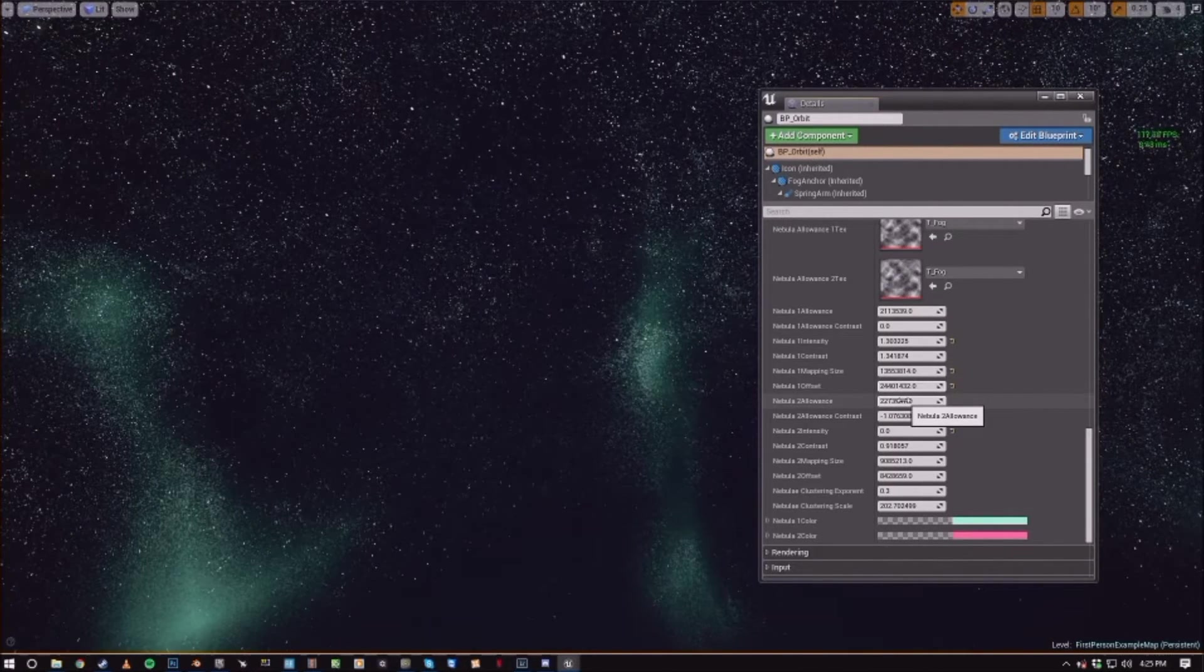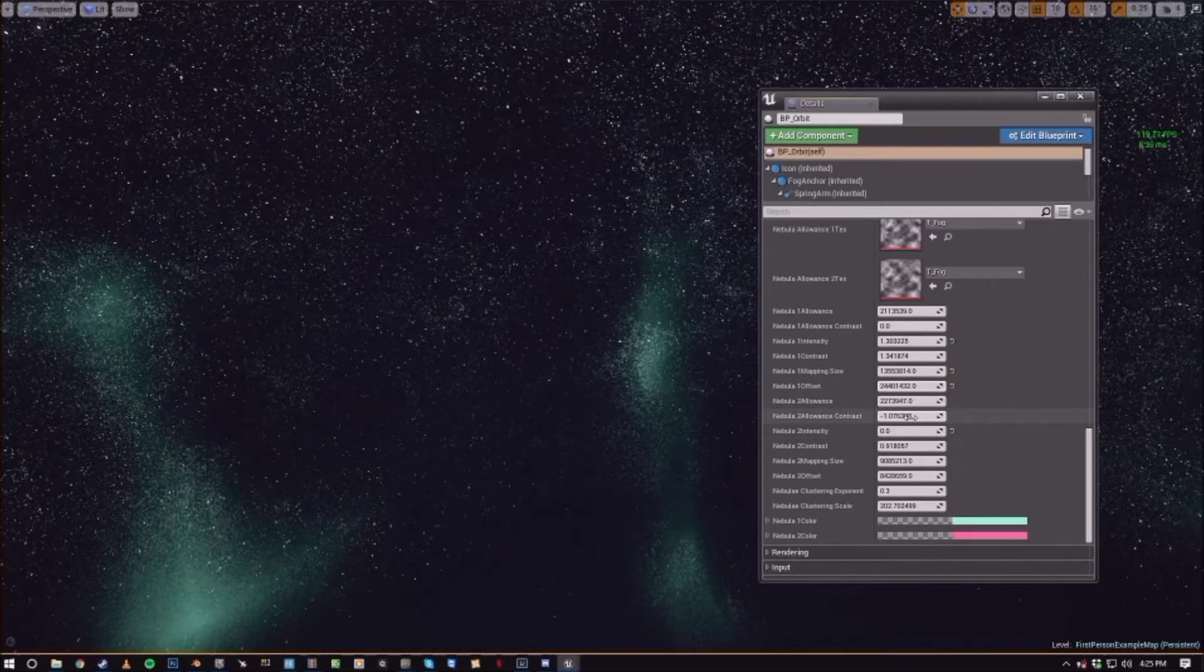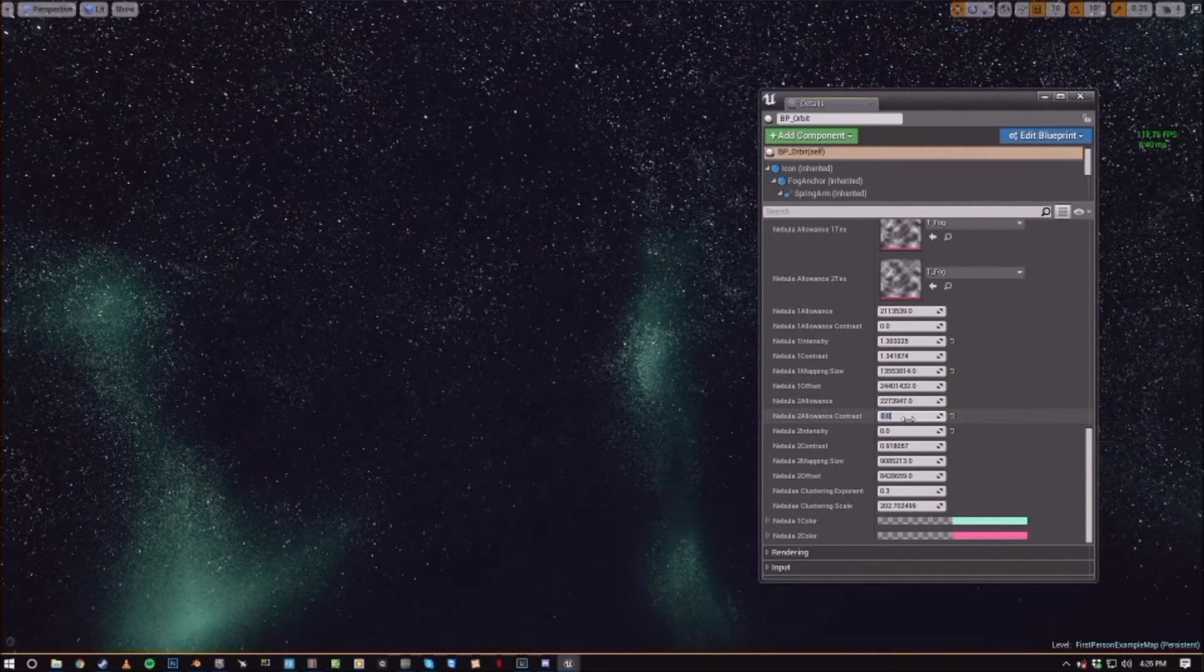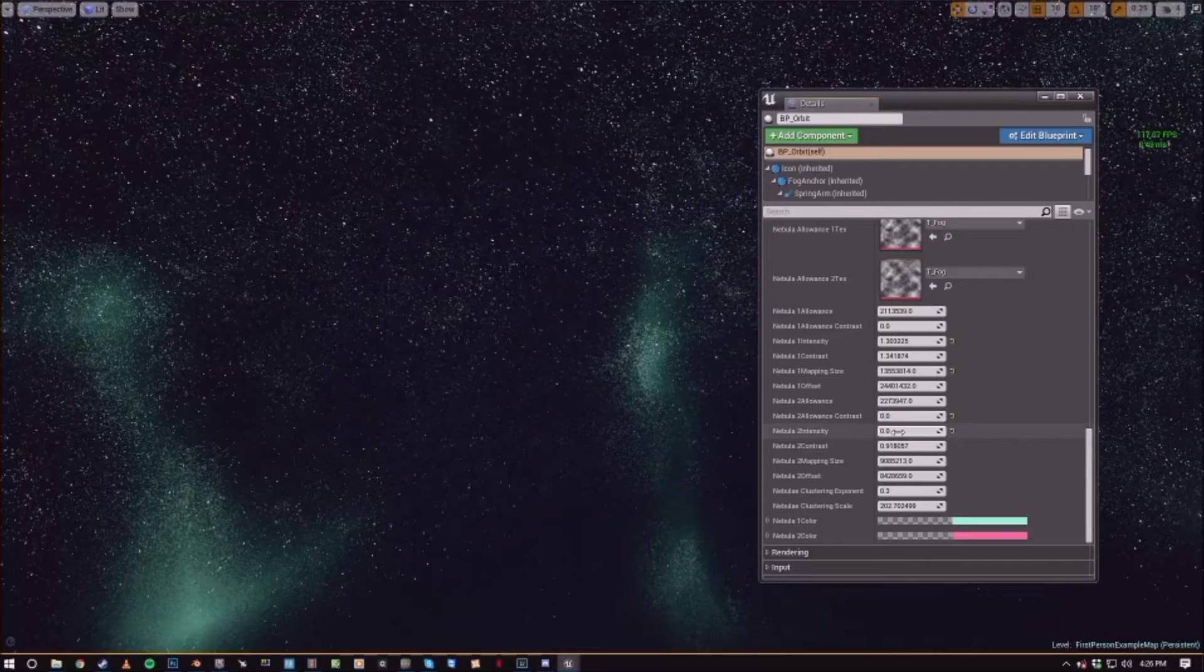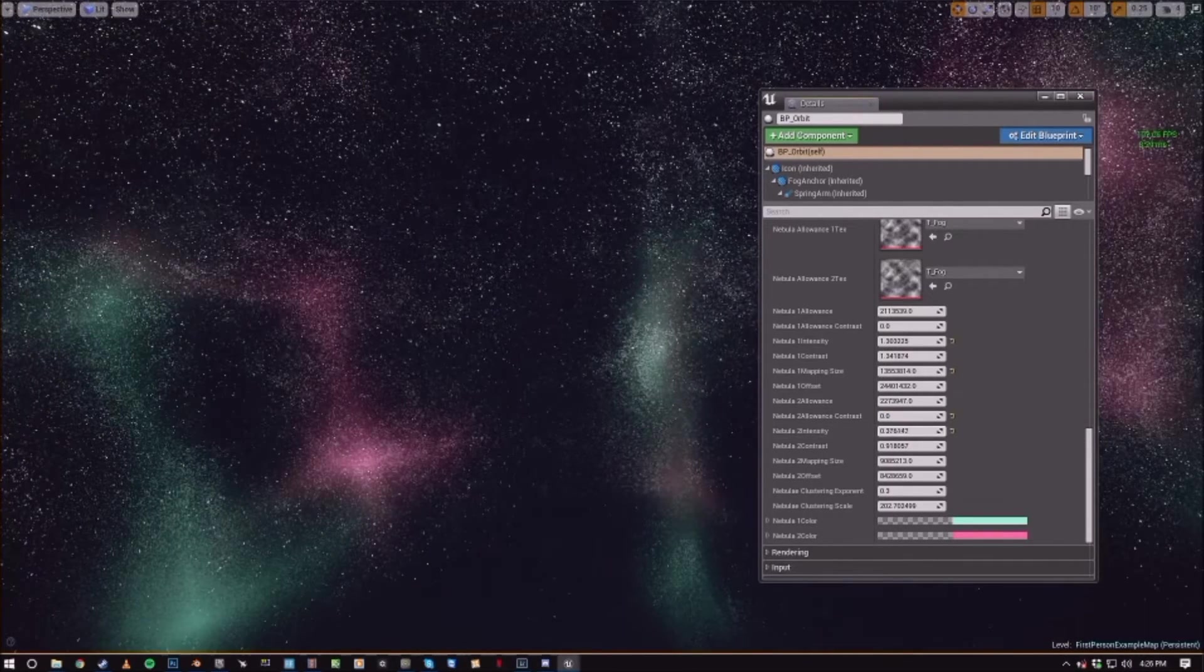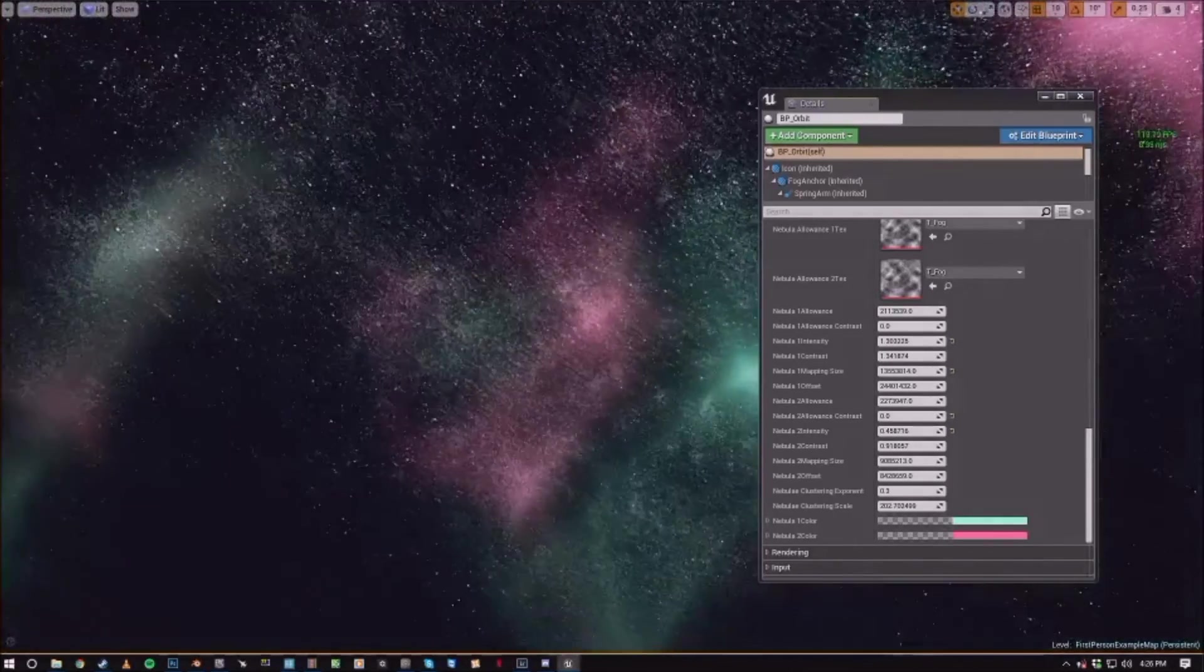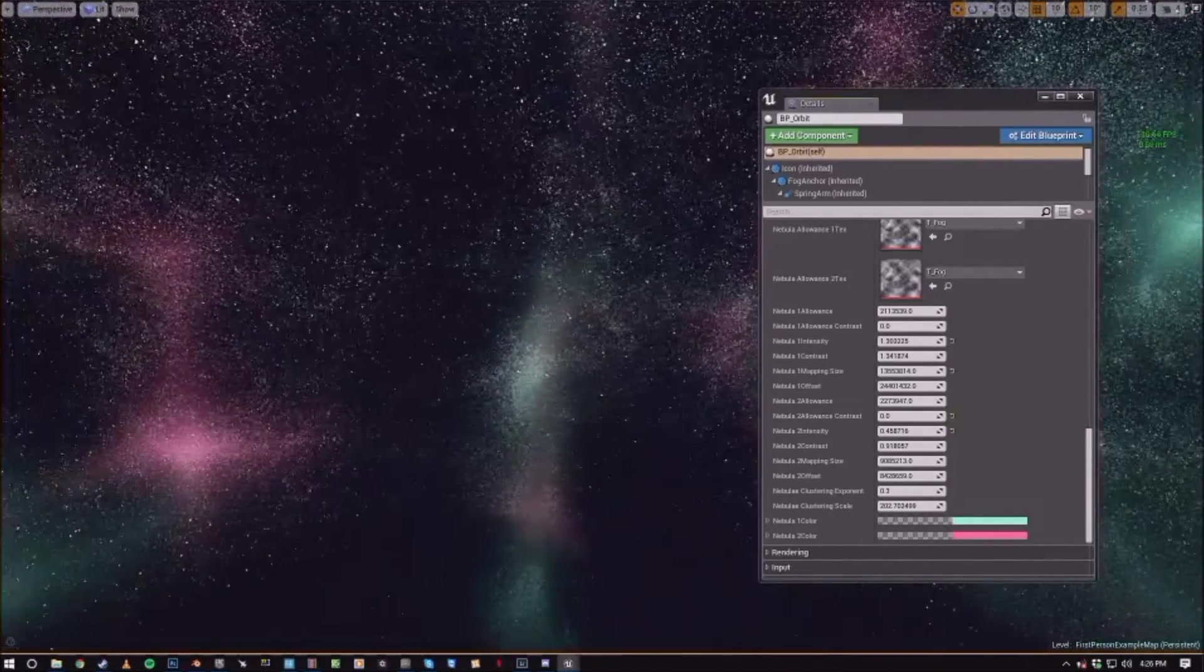And then it's the same thing for nebula two. And we actually want to set nebula two allowance contrast to something like zero and start bumping this intensity value up. Then we can see the second layer of nebulae coming onto the screen.